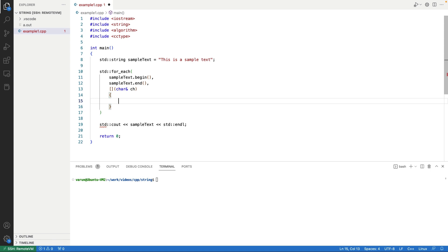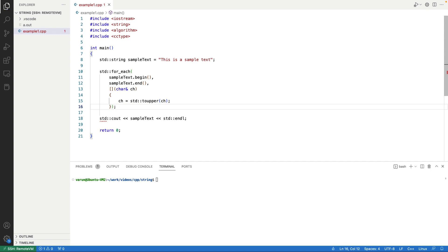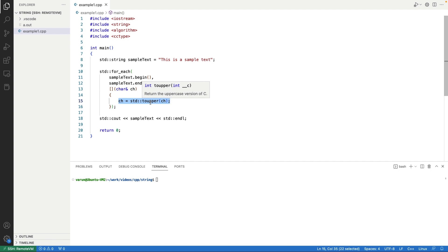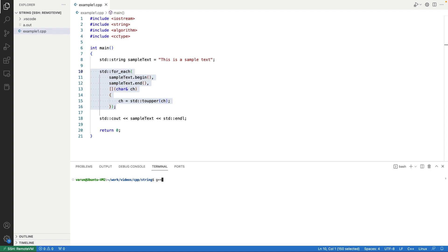We then pass another argument — a lambda function. In this lambda function we pass the character as an argument, and inside the implementation we call toupper on the character ch to convert it to uppercase. This line will convert all the characters in the string to uppercase. We can confirm this by compiling and running — the whole text is converted to uppercase.